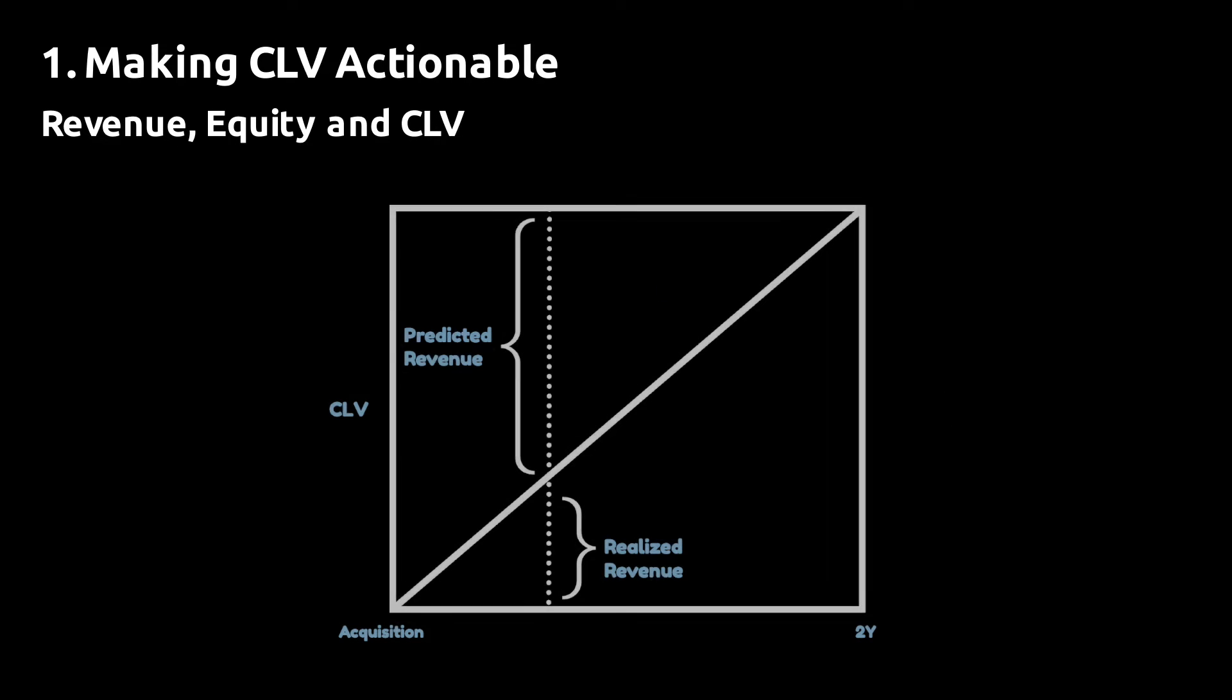This approach to predicting customer lifetime value has three main advantages. First of all, you ensure that customers can be compared across different time-based cohorts since the CLV is always a measure of the value generated of the same fixed time horizon.